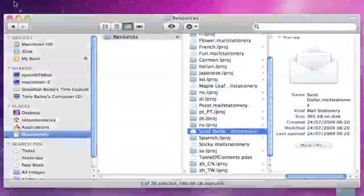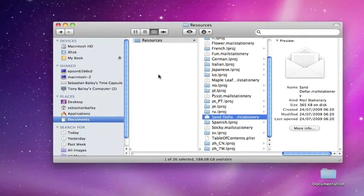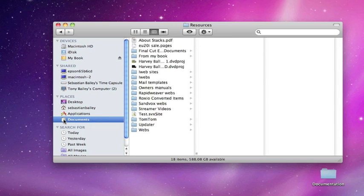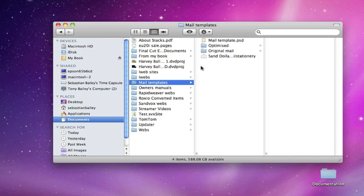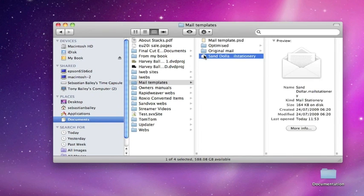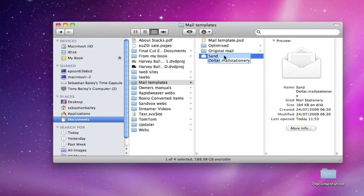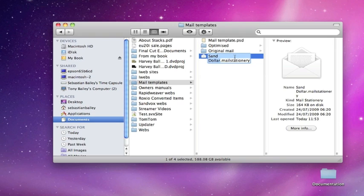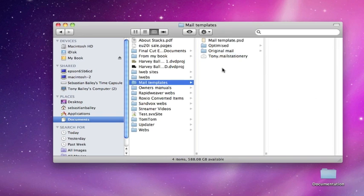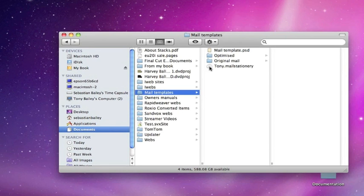Okay, we'll close that down because what we're going to do now is we're going to work on the modified sand dollar file. And there it is there. Now we need to right click on that. Well, we'll rename it first. I'm going to call this tony.mail stationery and I've used a capital T.